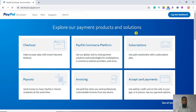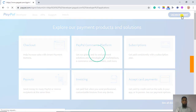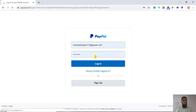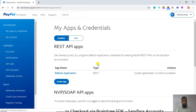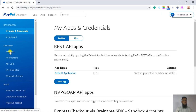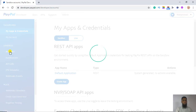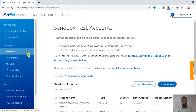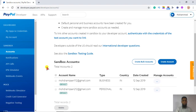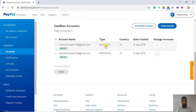You have to login to the dashboard with your original account — put in the email ID and password, then login. Once you login, you have to go to Accounts, then Sandbox Accounts. As you know, we create sandbox accounts for testing purposes. By default, PayPal gives us two accounts: one business account and one personal account, but we are going to create our own accounts.